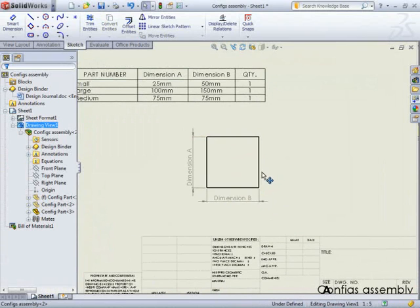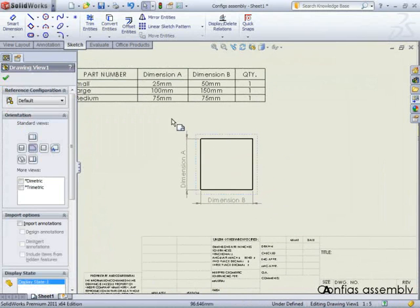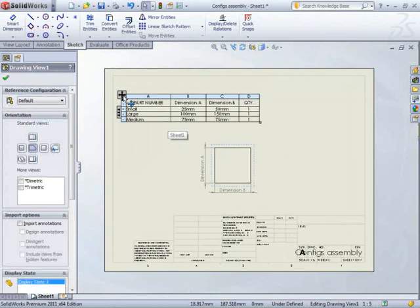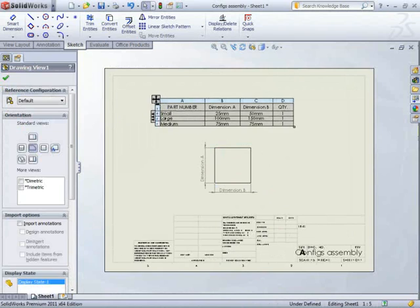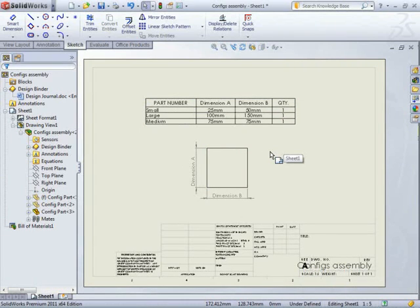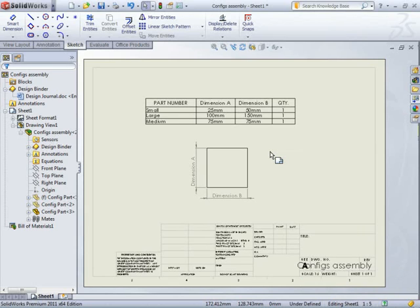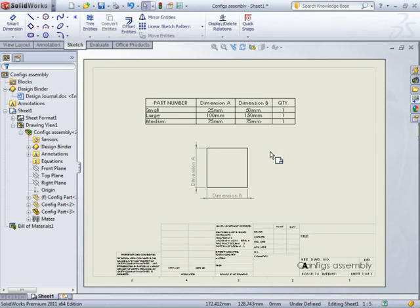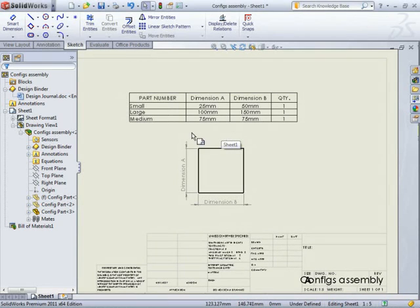So now we have a nice drawing documenting dimension A, dimension B, the different dimensions in our part for different configurations. Hope this has been helpful. Thanks for watching.